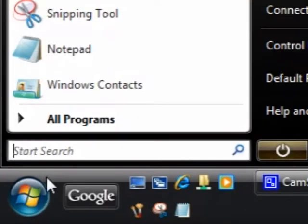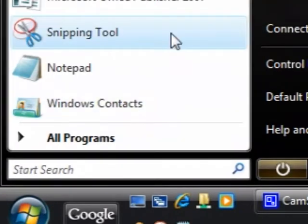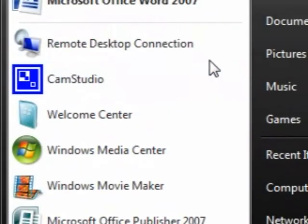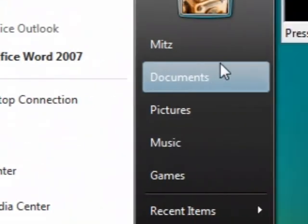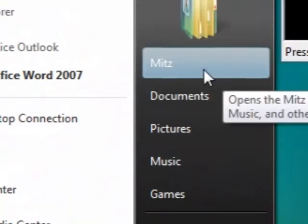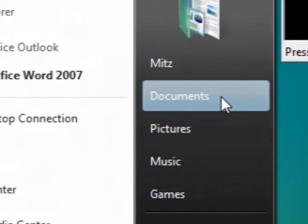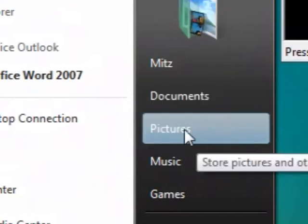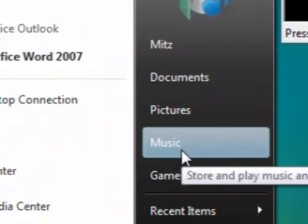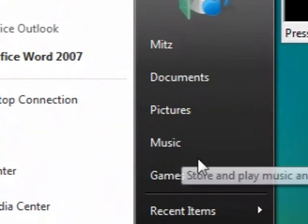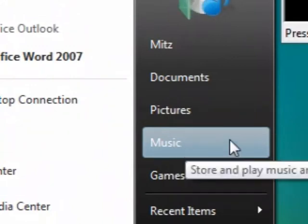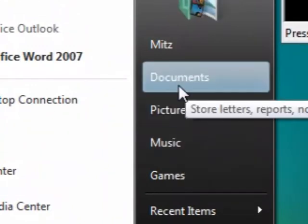Now up here we have a link to the documents which is mostly where you'd store any of your folders like Microsoft Word documents or something like that, pictures and music. These are the most common folders that people use.